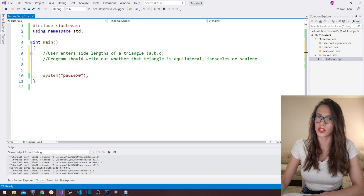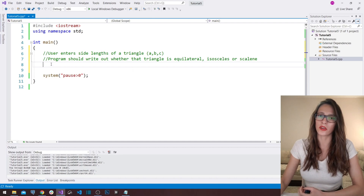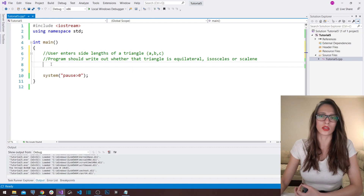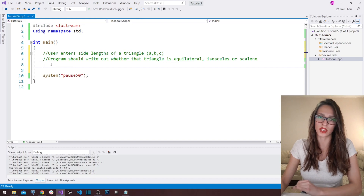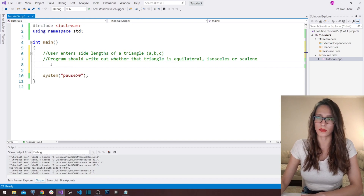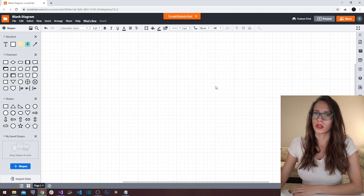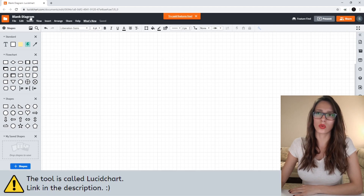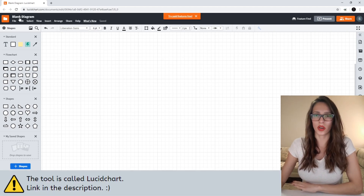The way we are going to solve this problem is by visualizing the solution using diagrams, so that you can really understand it. The tool I'm going to use for drawing diagrams is called Blank Diagram — you can use whatever tool you prefer, even pen and paper.